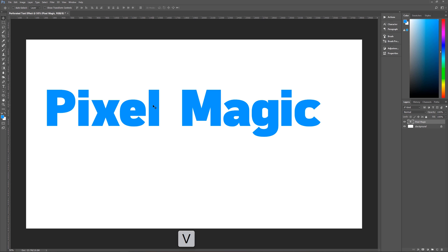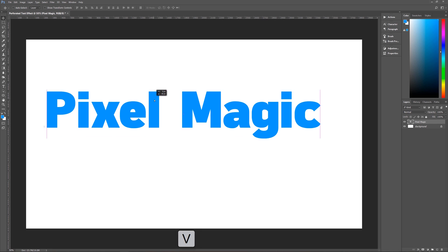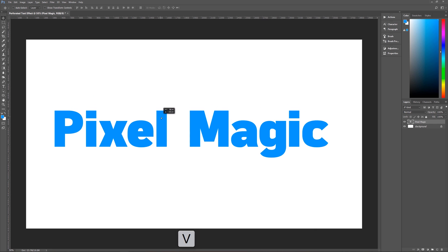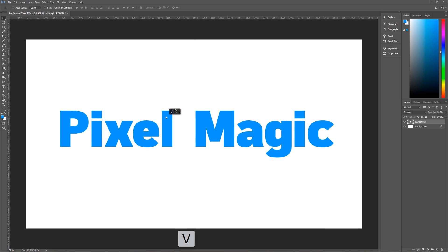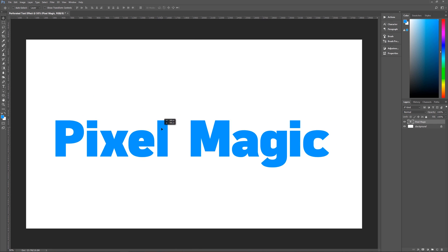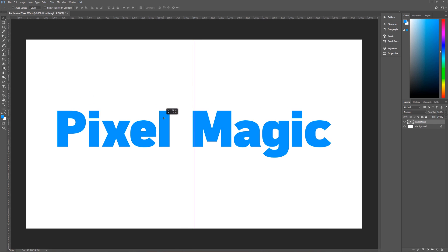Now, one thing that you want to make sure that you do is go back to your move tool, which is V on the keyboard, and then just grab your text and center it as best you can so that nothing will run off the edges of your image.